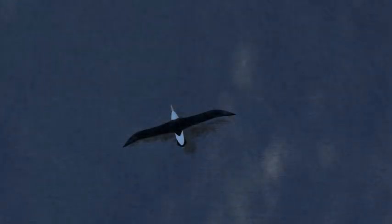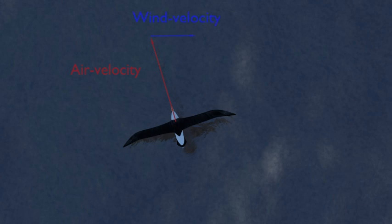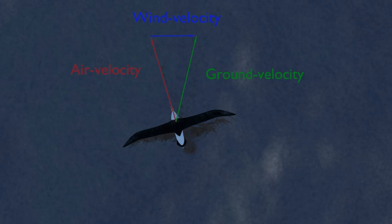Let's start by looking at the triangle of velocities. Airspeed and heading are calculated using an estimated wind velocity to solve the triangle of velocities at each data point. The red arrow is air velocity, the speed and direction of the bird relative to the air. The blue arrow is wind velocity, the speed and direction of the wind relative to the ground. The green arrow is ground velocity, the speed and direction of the bird relative to the ground. This is the drift angle, the angle between the bird's heading and the ground track.